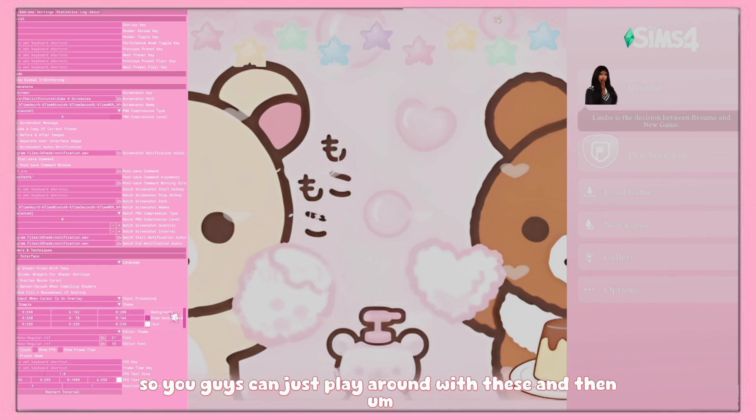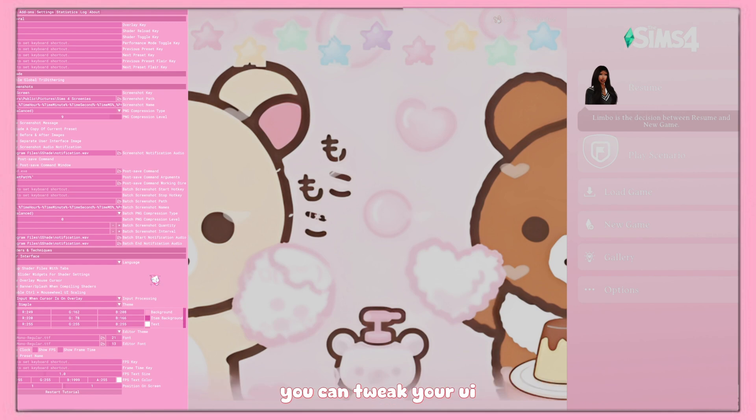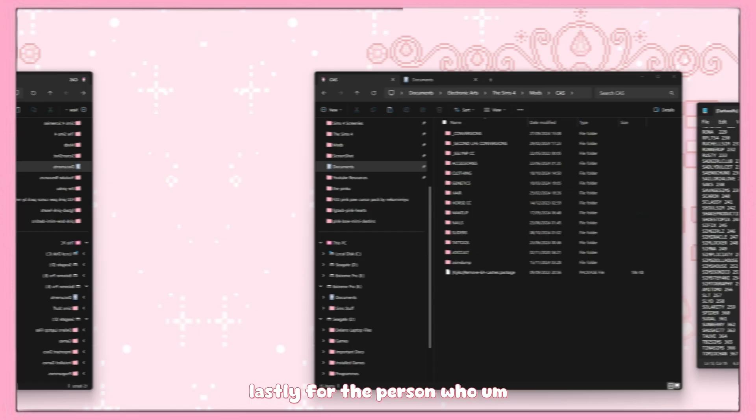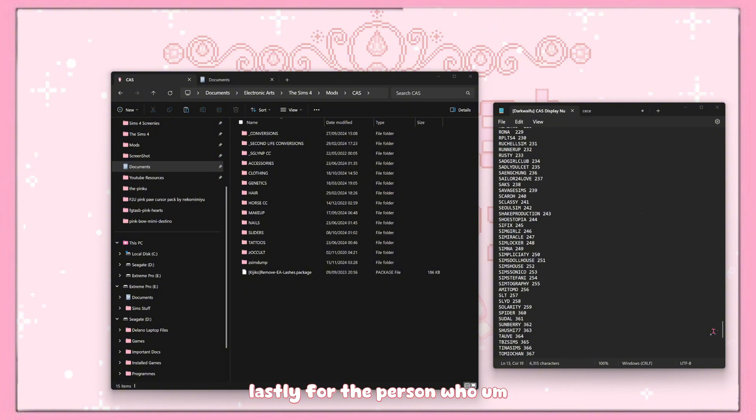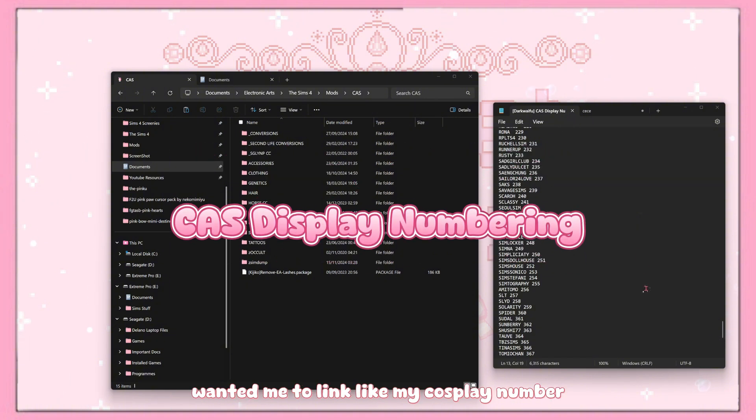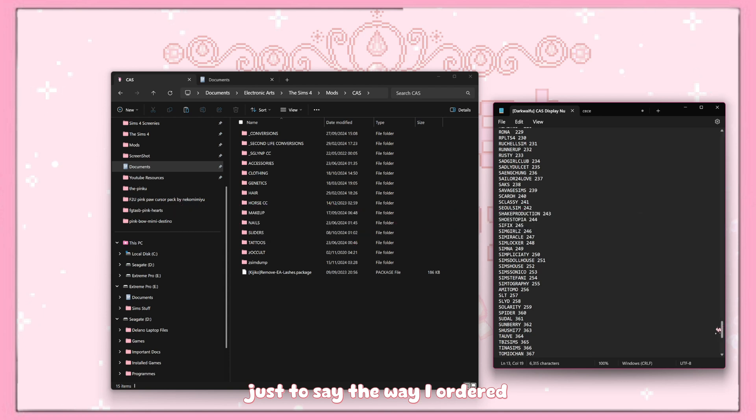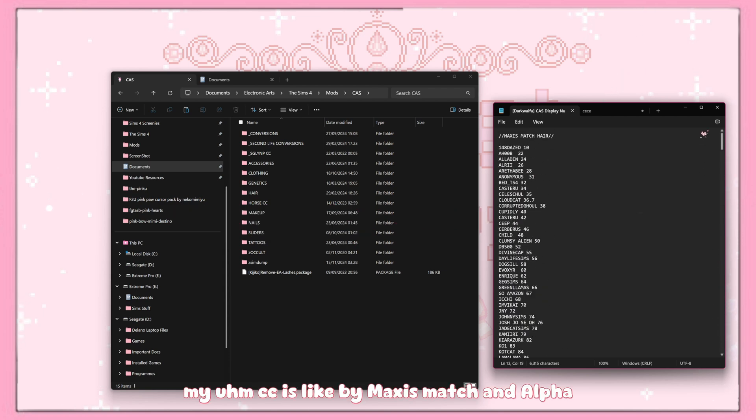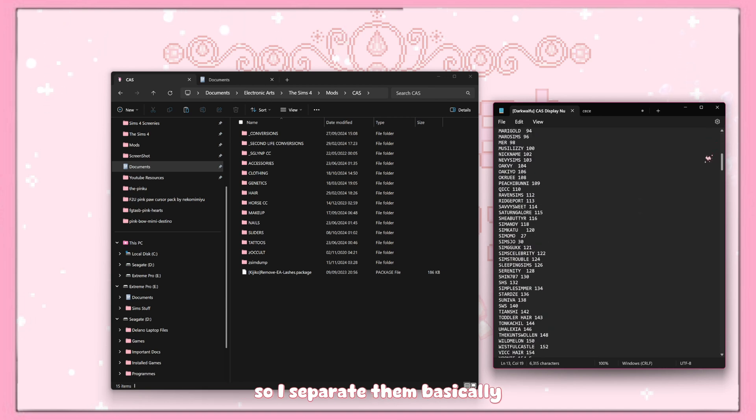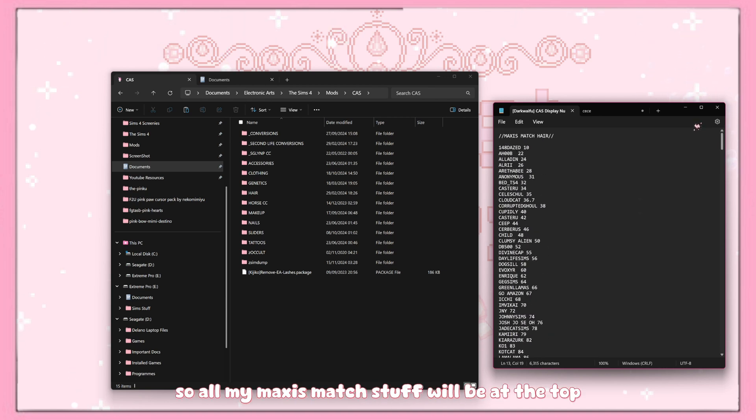Lastly, for the person who wanted me to link my CAS display number, I'll link this as well. The way I ordered my MCC is by Maxis Match and alpha, so I separate them basically. So all my Maxis Match stuff will be at the top and then all the alpha stuff would be at the bottom.